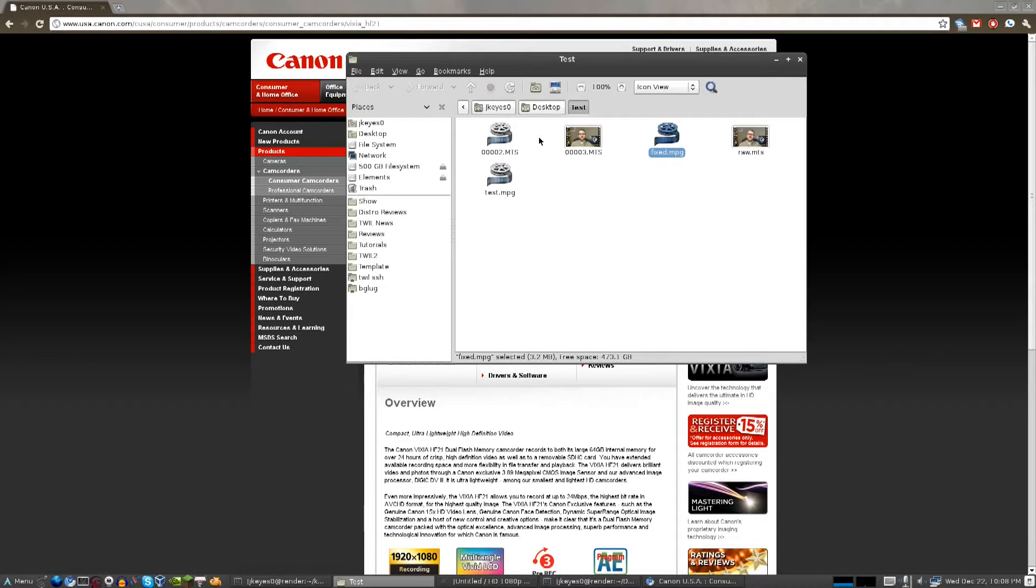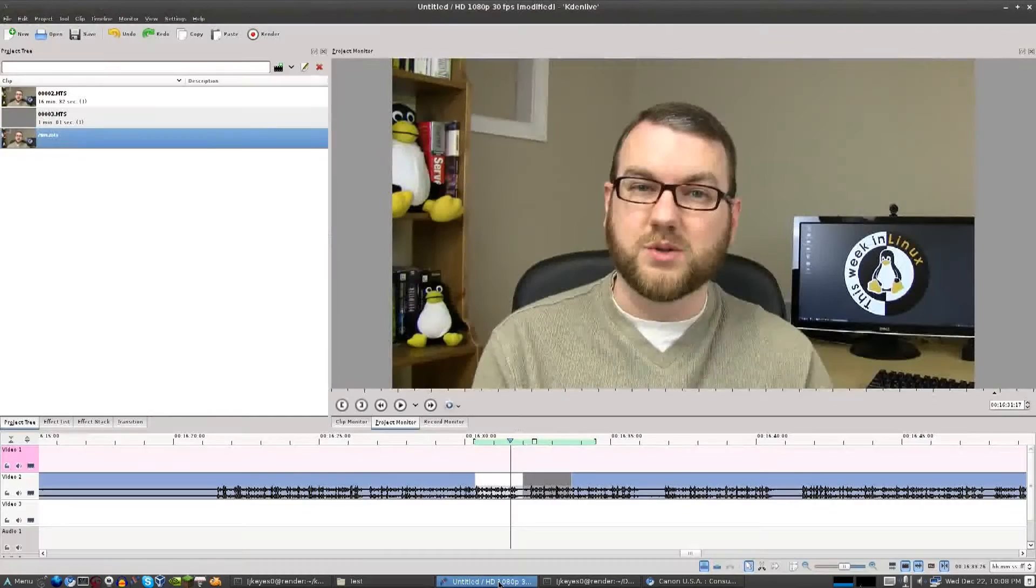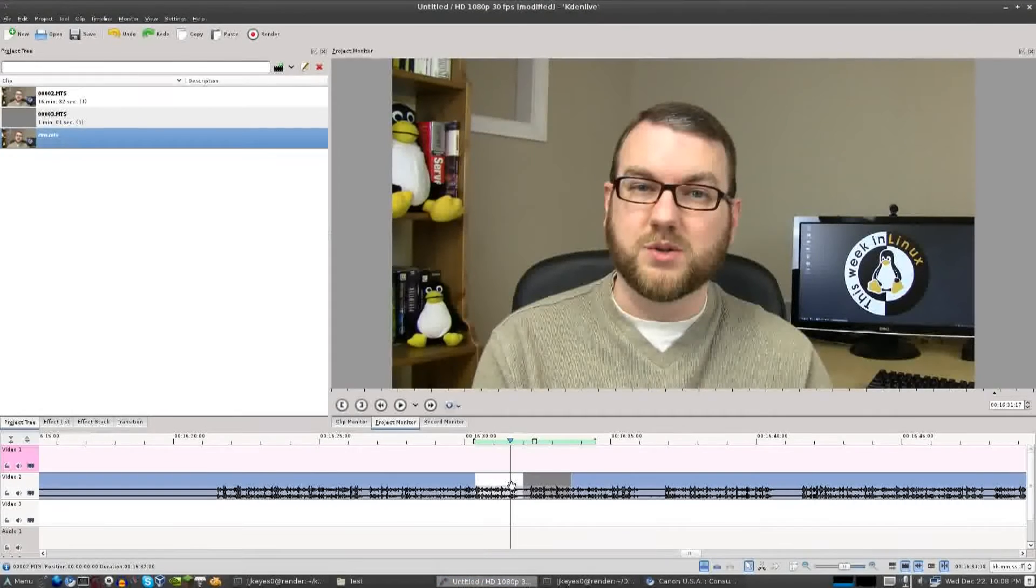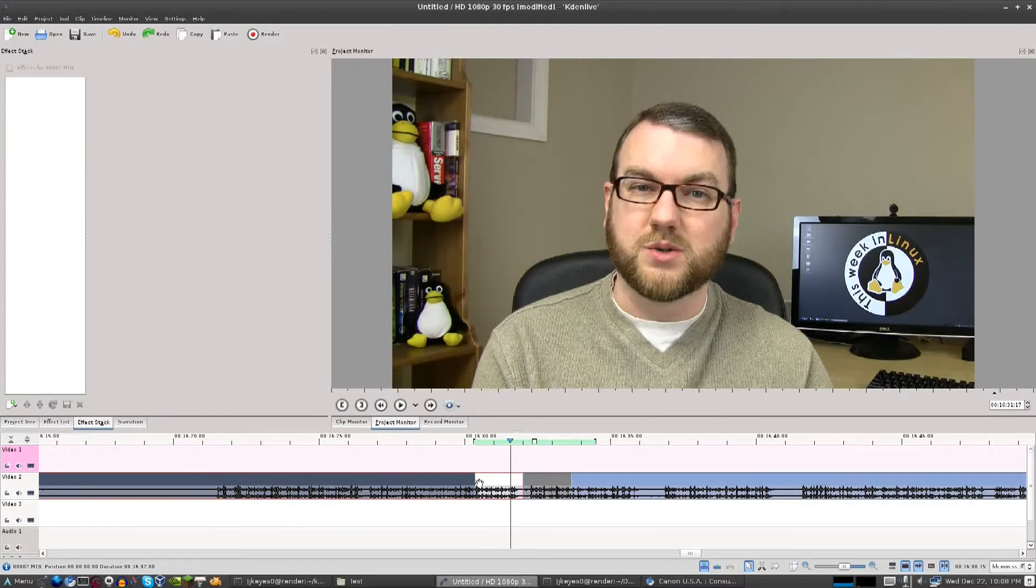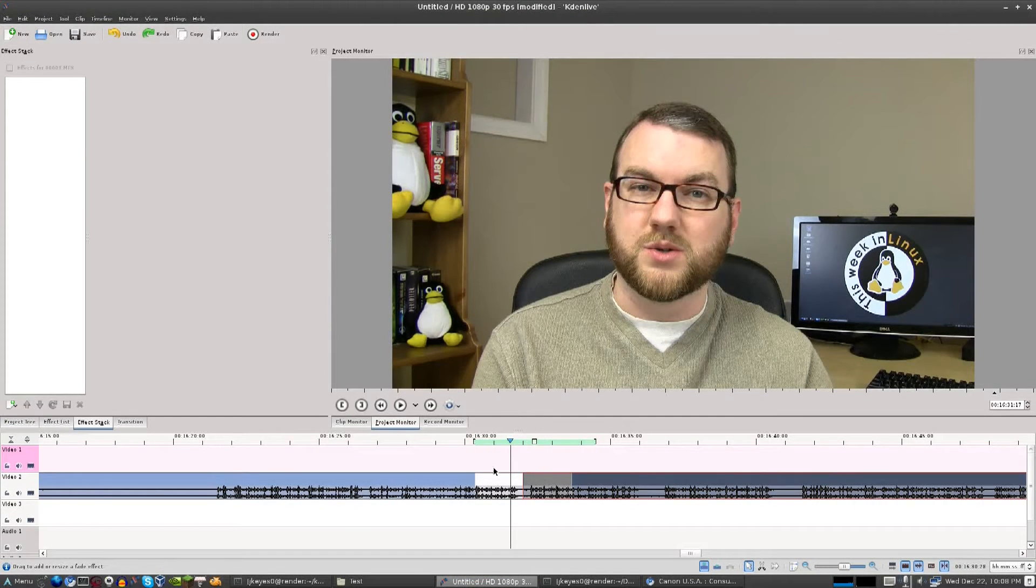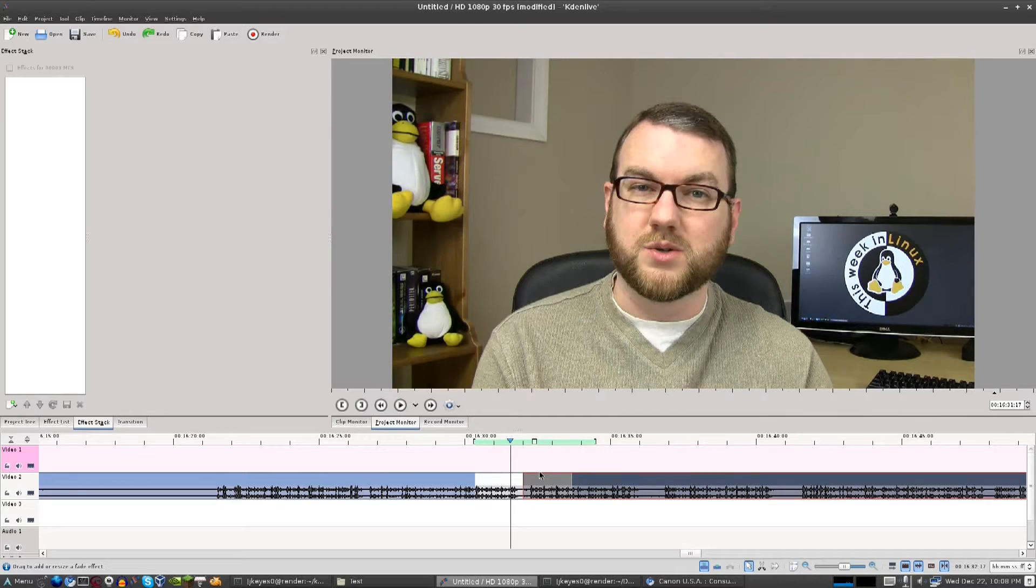Now the problem, of course, is you've got these two different video files. It really shouldn't be a big deal, right? To take it into your video editor, put one video file and then the next, and then transition between them seamlessly, right? Wrong.